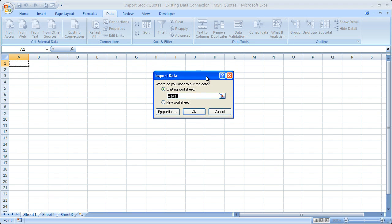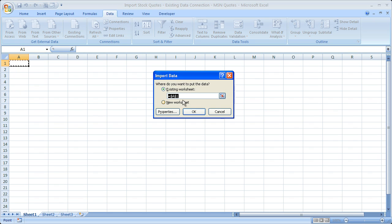This just says, where do you want to put the stock quotes when it comes in? This is the upper leftmost cell that's going to be imported. So I'll leave that as A1. If you want it in a new worksheet, just click the New Worksheet bubble.